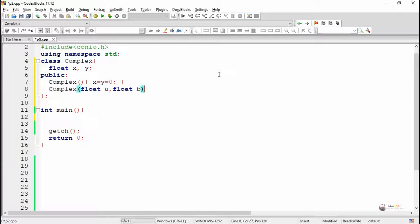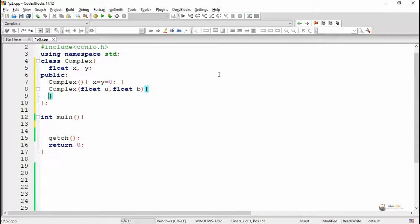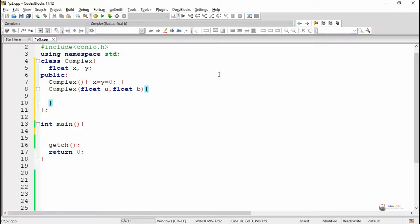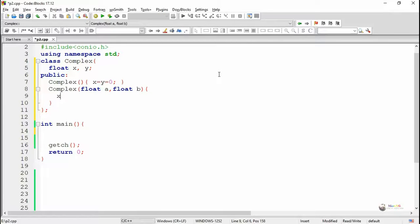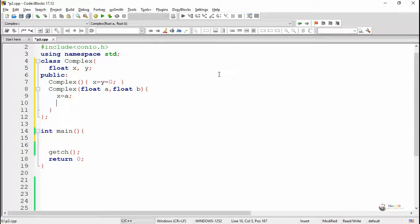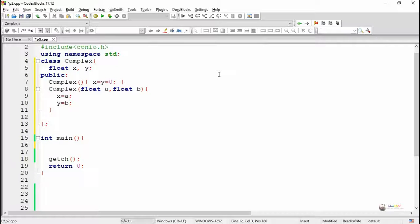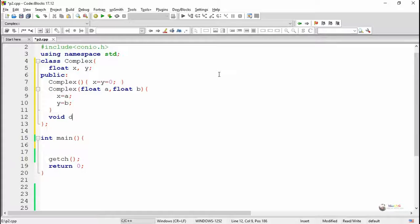Next, we have written a parameterized constructor. There are two parameters, both are of float type, named as A and B. Inside the parameterized constructor, we assign the value of A to the data member X and assign the value of B to the data member Y.